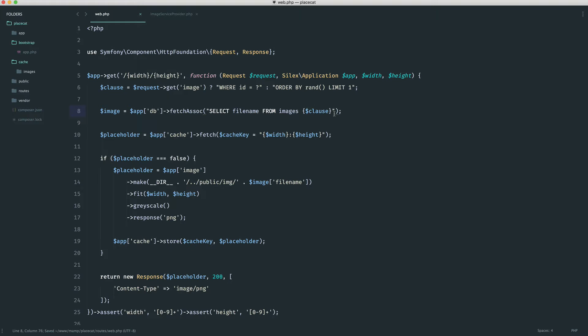Now, of course, at the moment, we're not actually passing the ID of the image in. So we need to do this within an array as the second argument. And this is just the value that we want to bind in or the values we want to bind in in order if we had more than one.